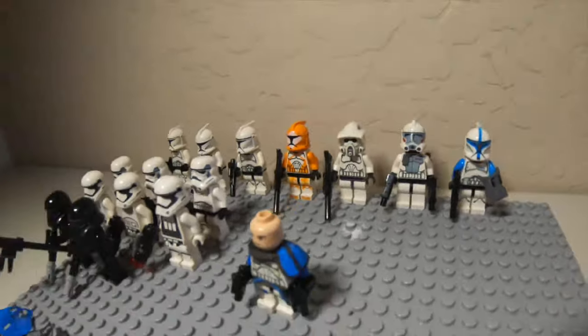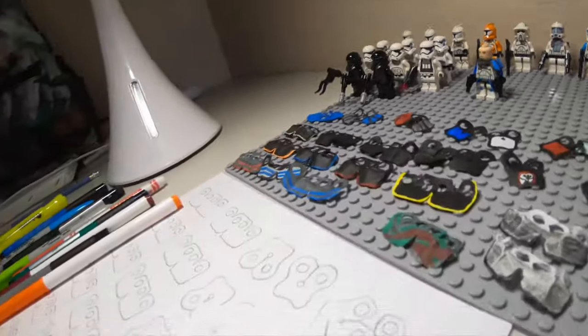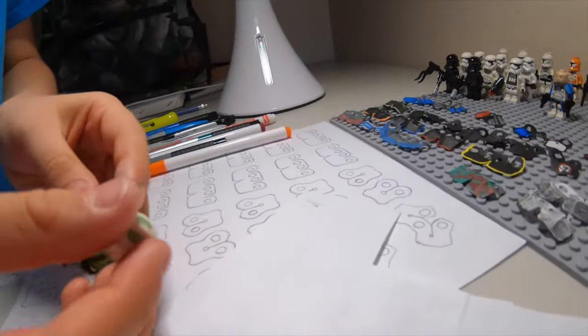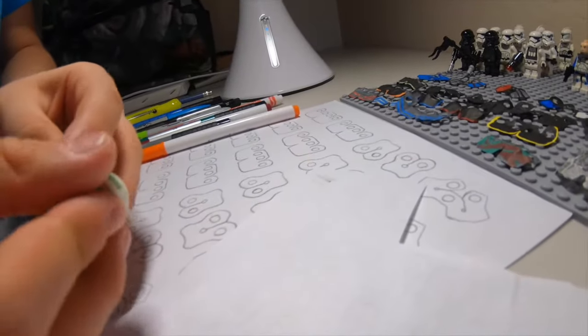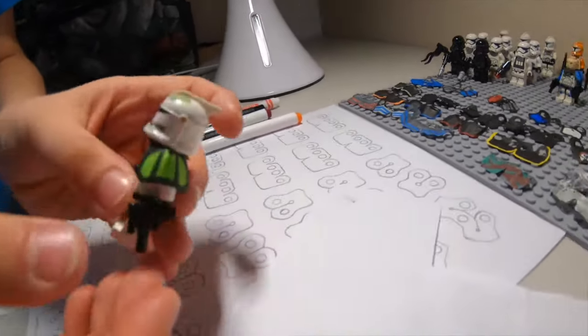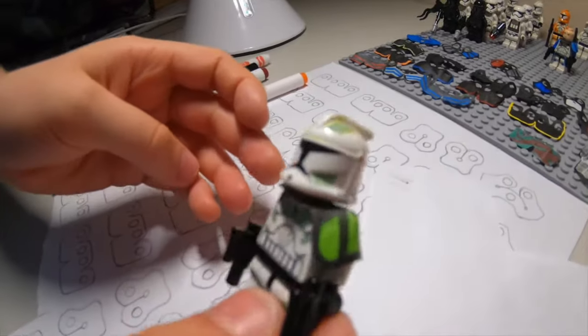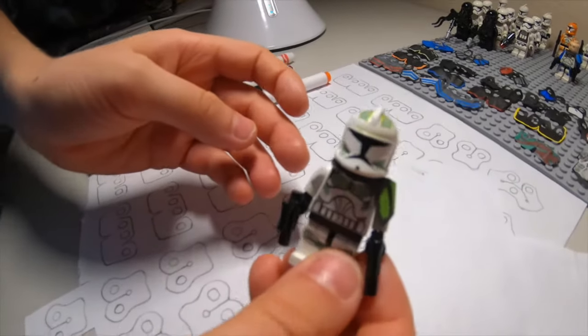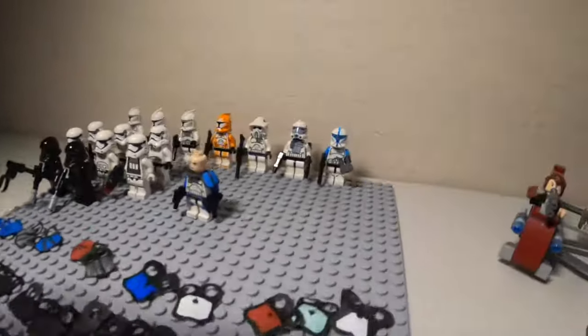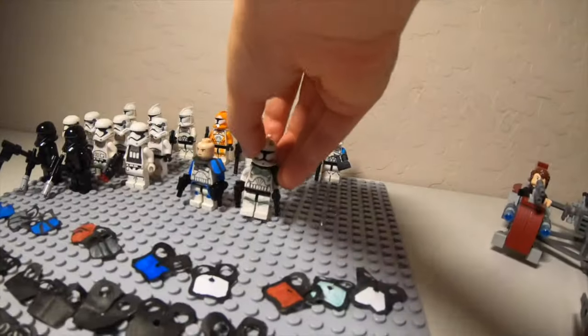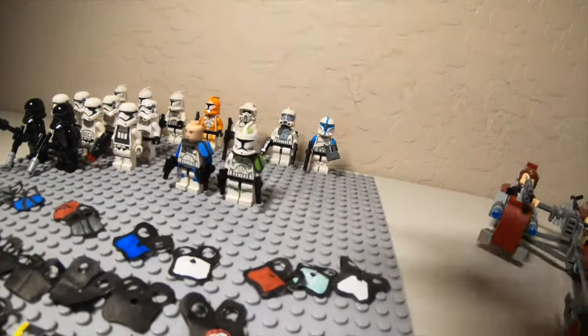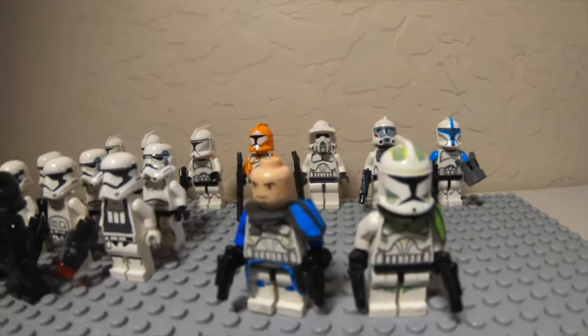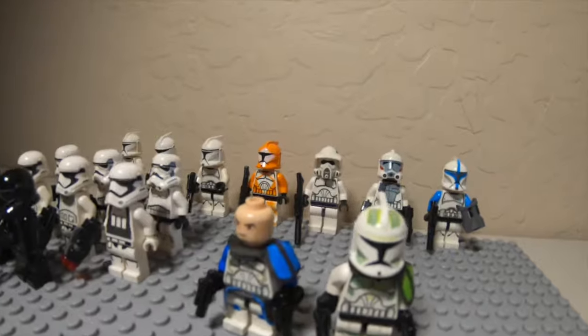So here's the Horn Company commander. It's kind of an interesting one. Looks okay. See him? Yeah, looks good. So let's stick him up there next to Captain Rex. They look good.